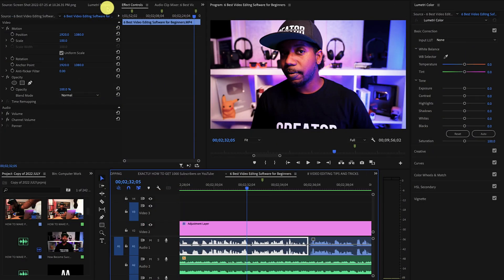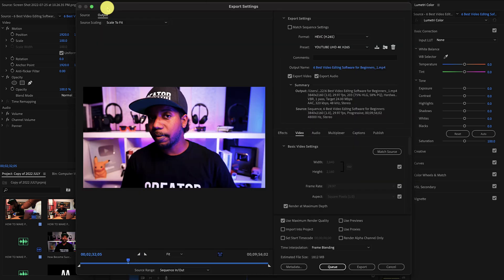In Adobe Premiere, you're gonna want to hit Command-M on Mac, you want to hit Control-M on Windows, and this is going to pull up your export prompt for Adobe Premiere Pro.